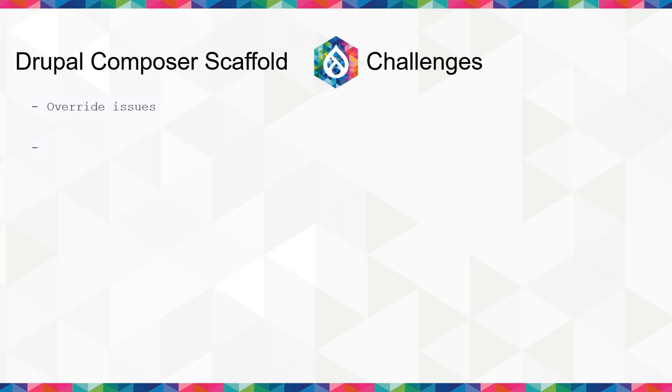Now, that's the basics of the Composer scaffolding plugin. There's obviously a lot you can do with it, but it is fundamentally a very simple project that copies files where you need them. Yeah. Do we have any questions?